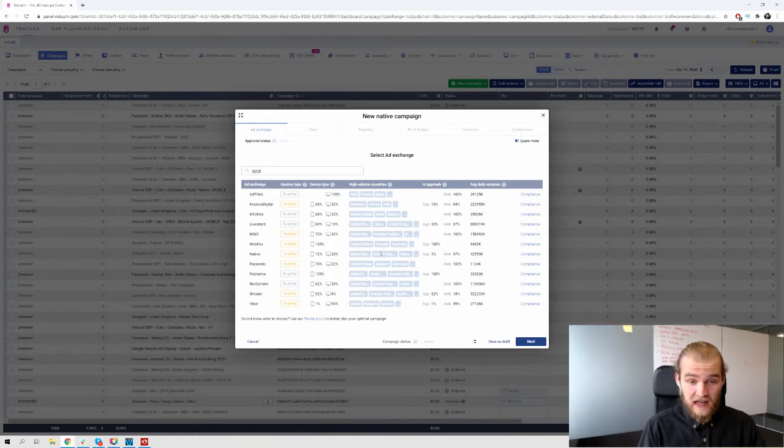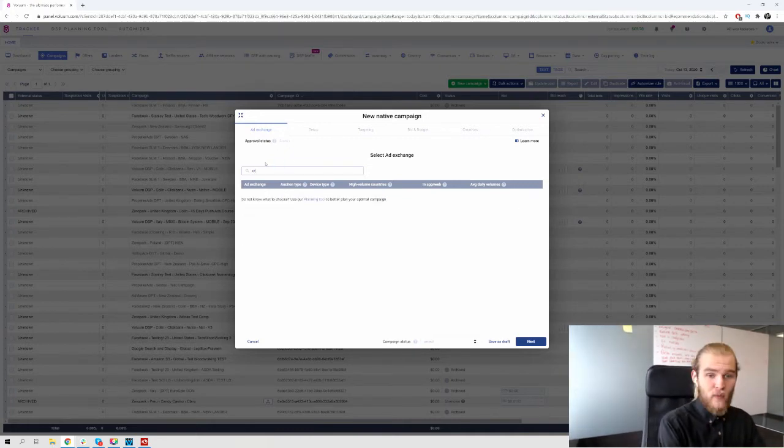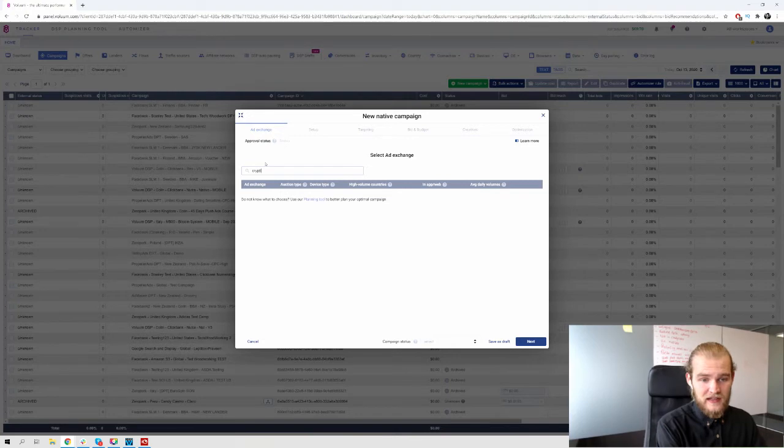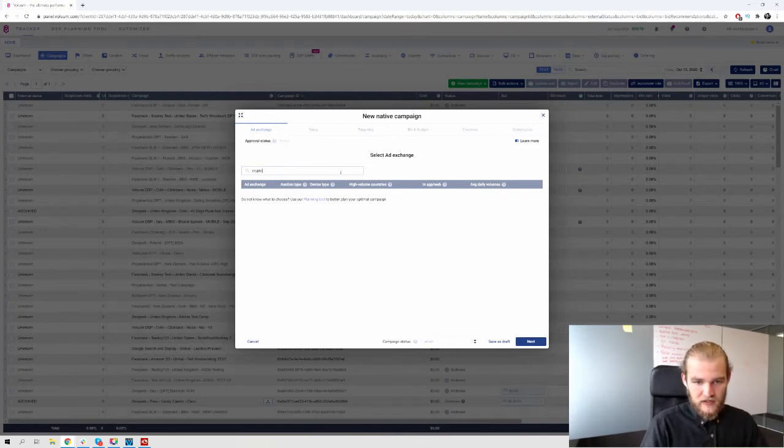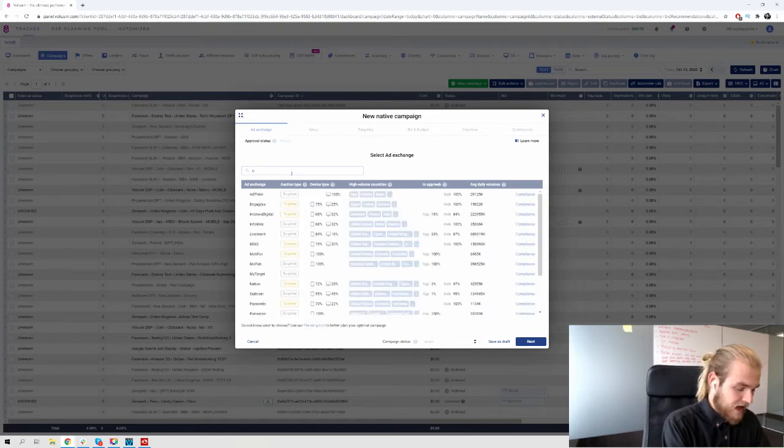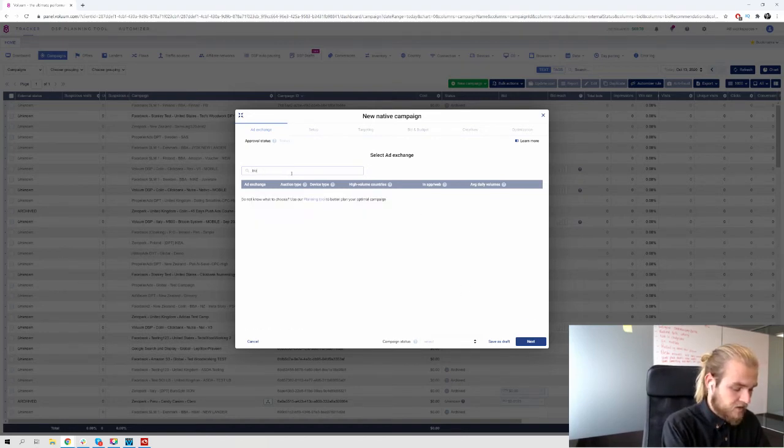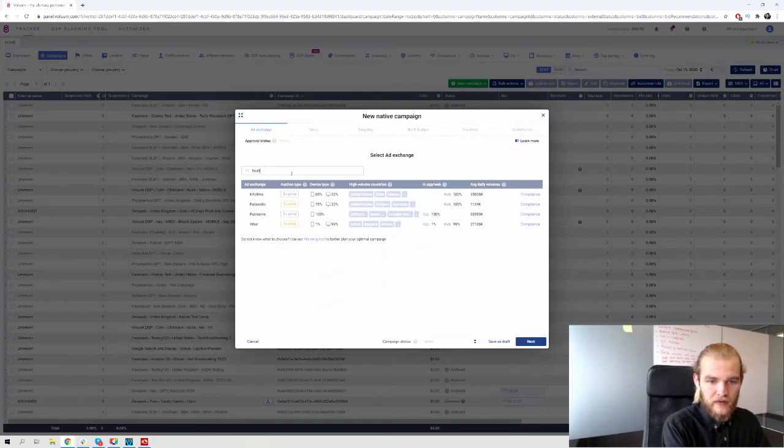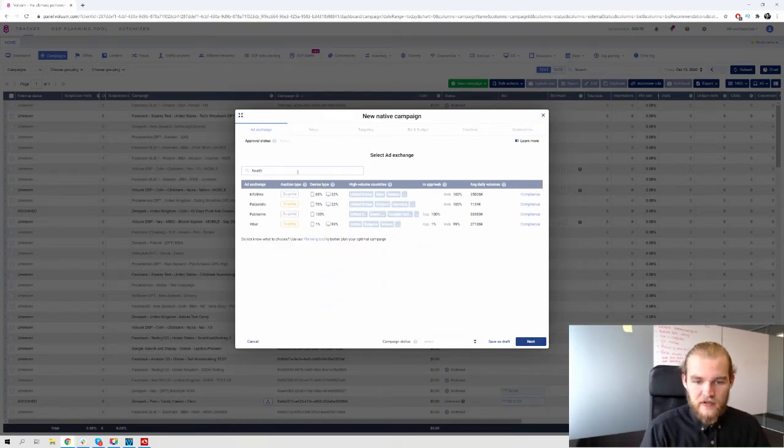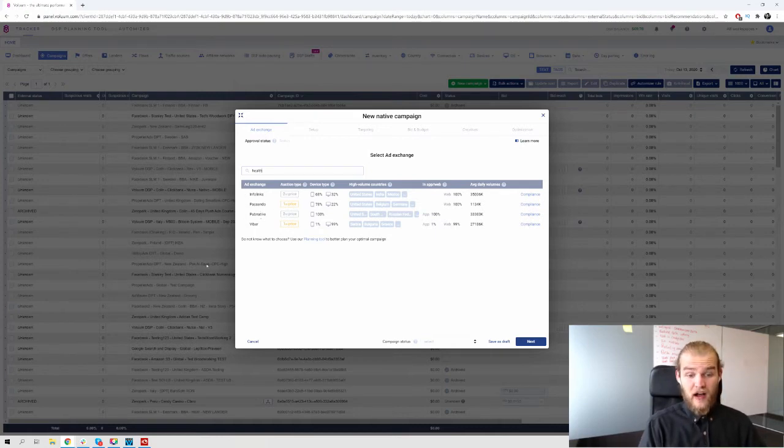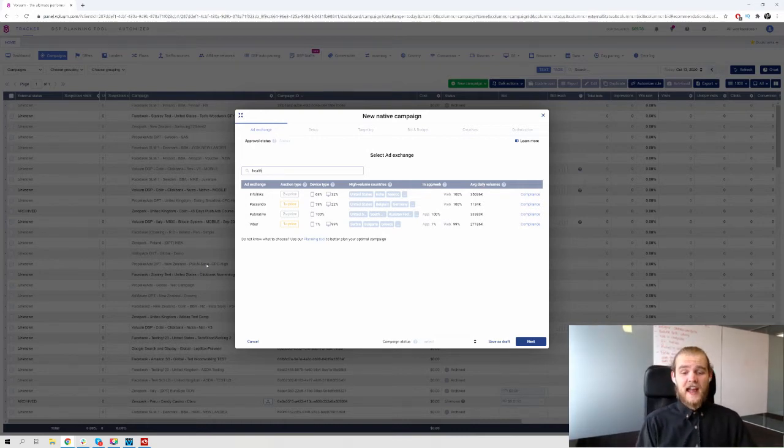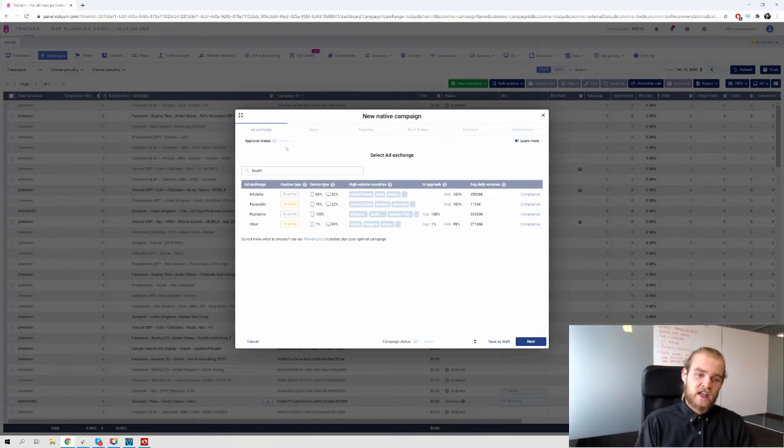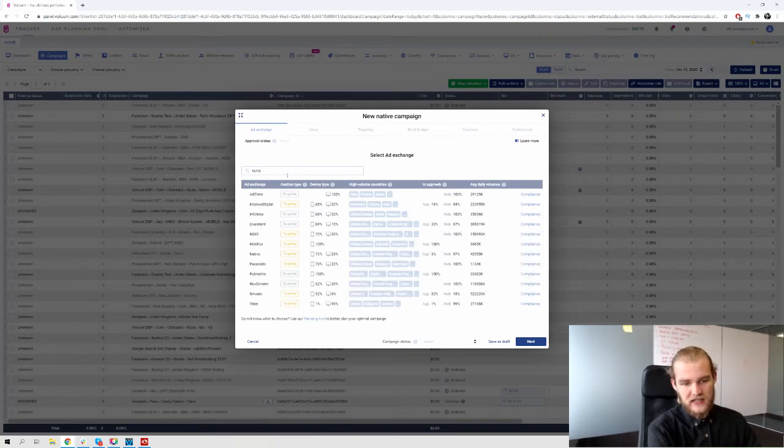So then we have these ad exchanges and you can see what countries they have high volume with, but we'll get back to that in a second. So this gives you an understanding of where these ad exchanges are good. Crypto doesn't show results, but maybe we can use investments. Health, for example. So you can see, okay, InfoLinks, Passendo, PubNative and Viber have health as a vertical that they specialize in.